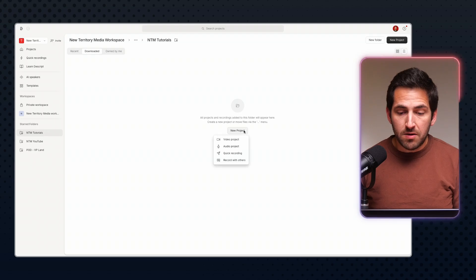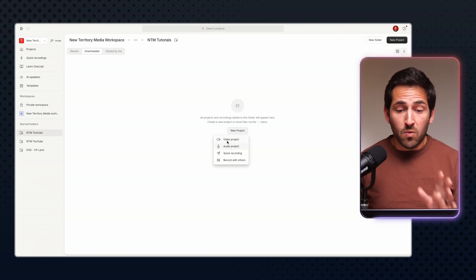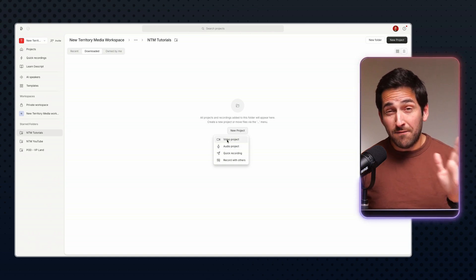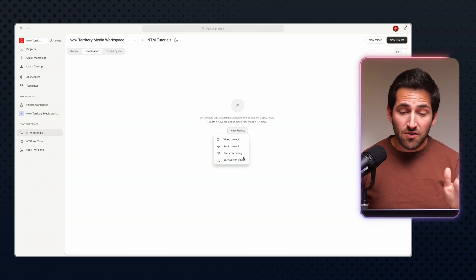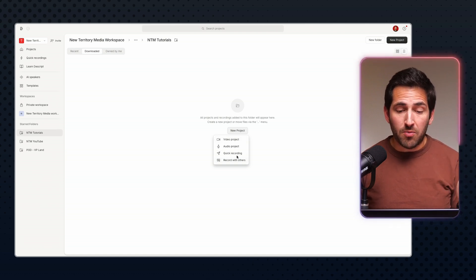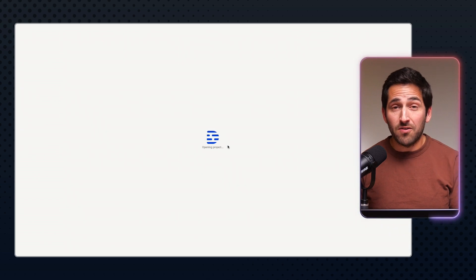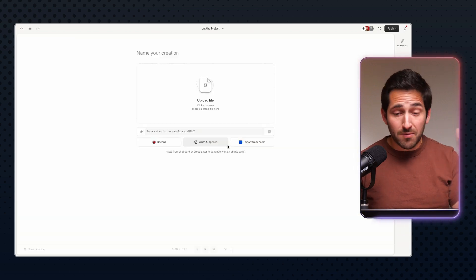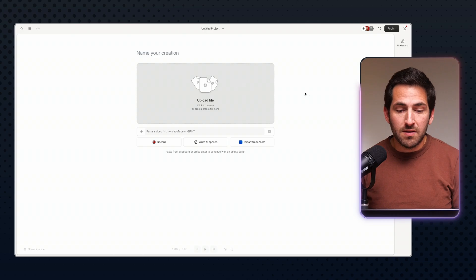I'm going to make a brand new project from scratch. This sometimes trips people up — what do you want to pick? Video project or audio project? You're not stuck with whatever you pick, you can switch it. I want to make a video, so I'm going to say Video Project. But just in case you selected Audio Project, I'll show that too so you can see how to work around it.